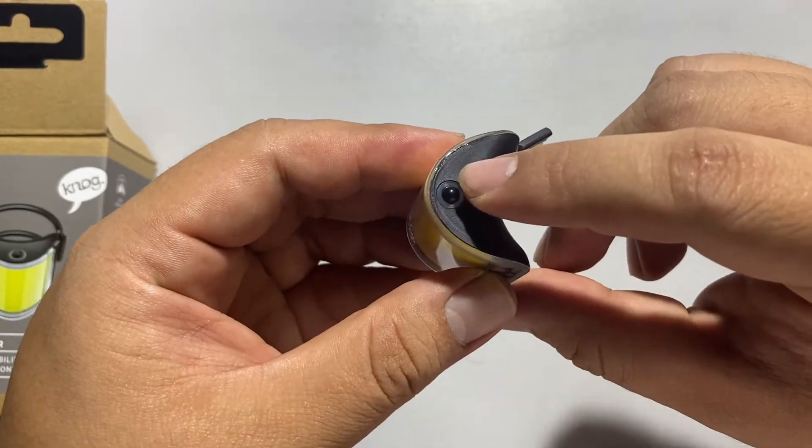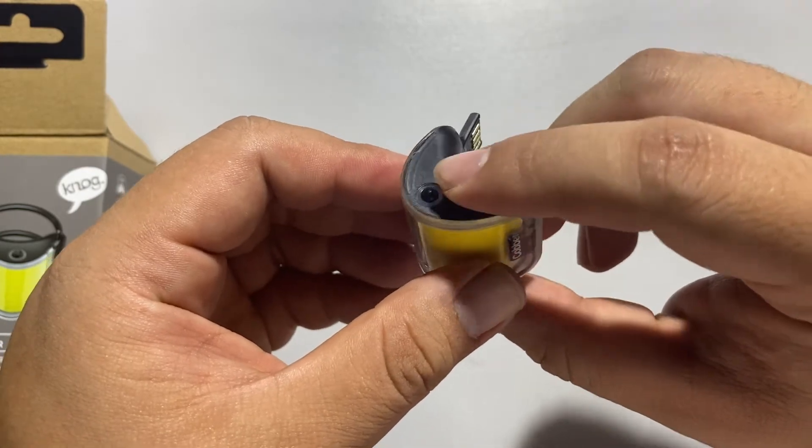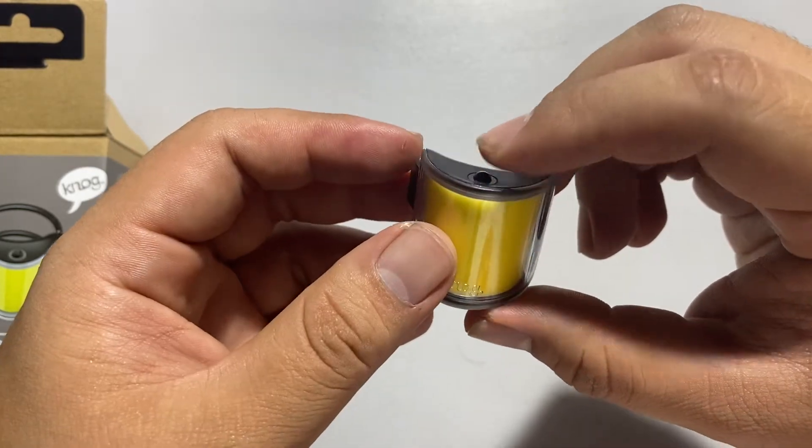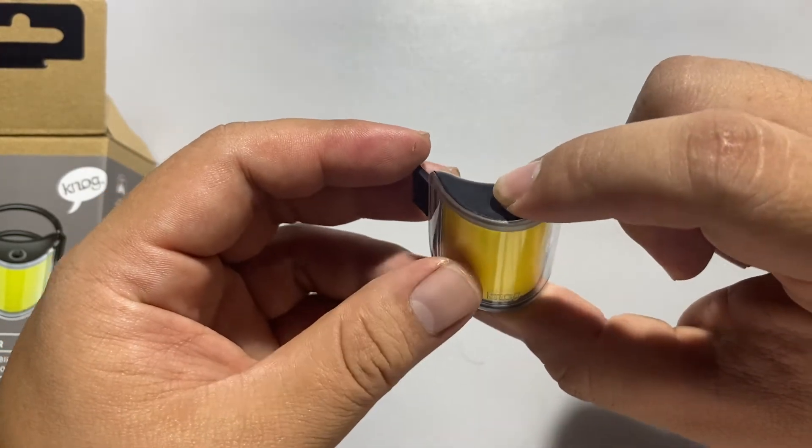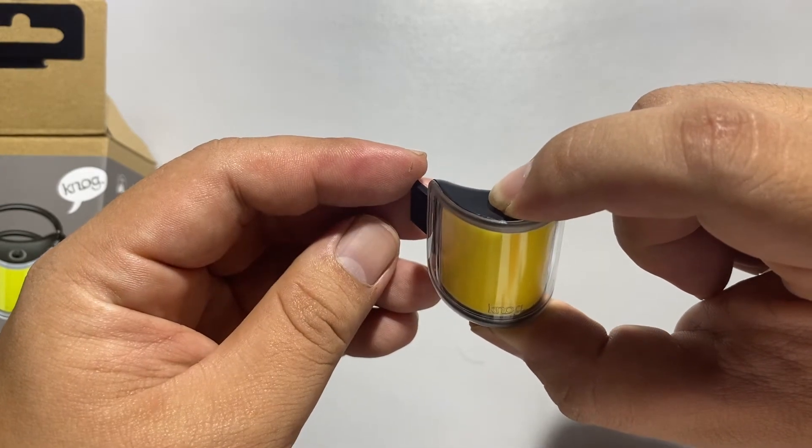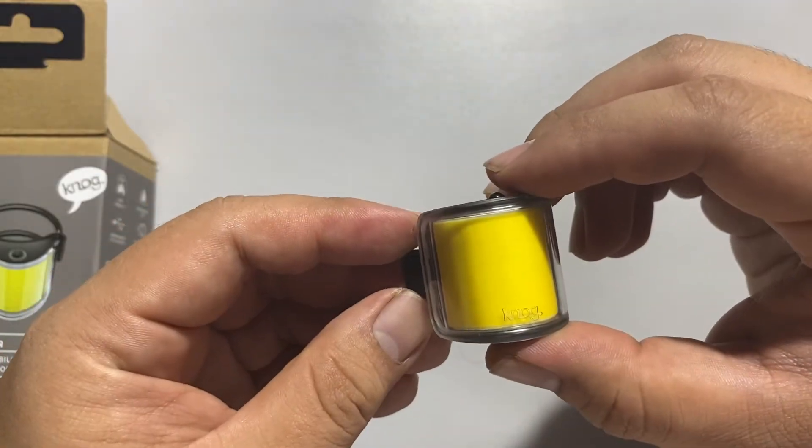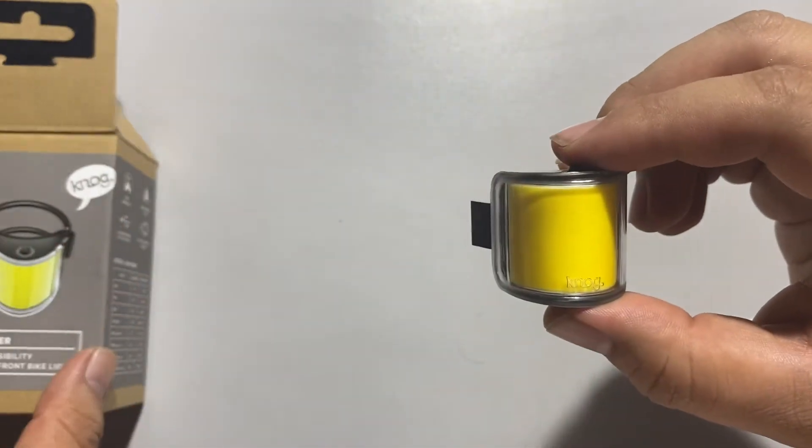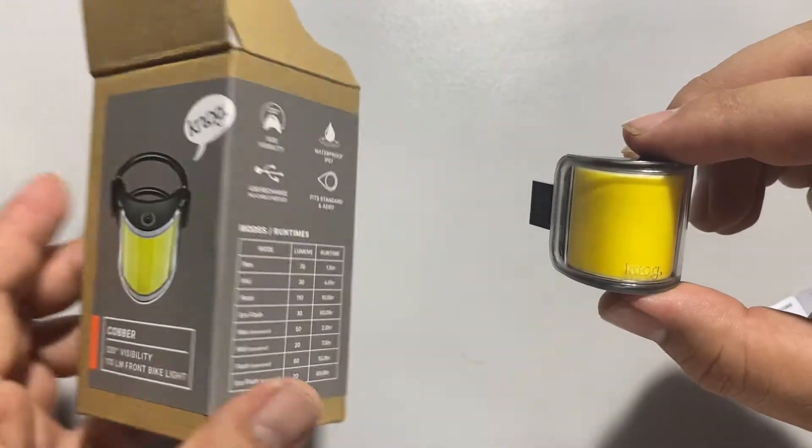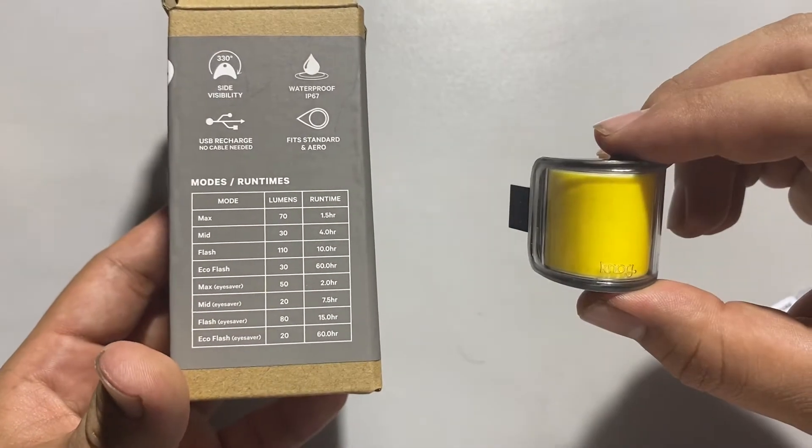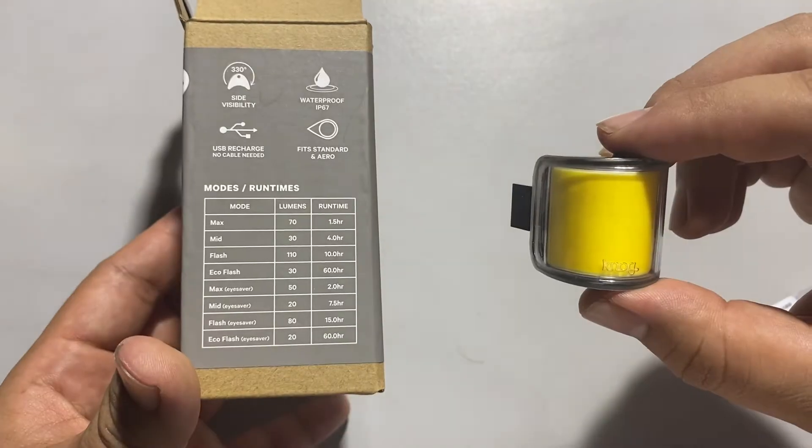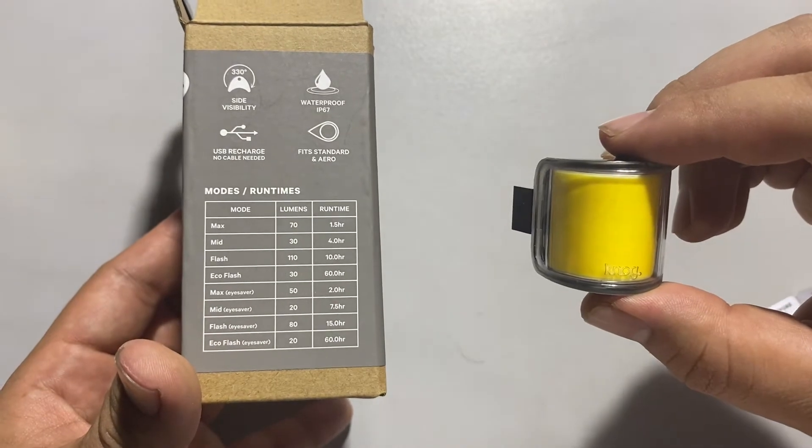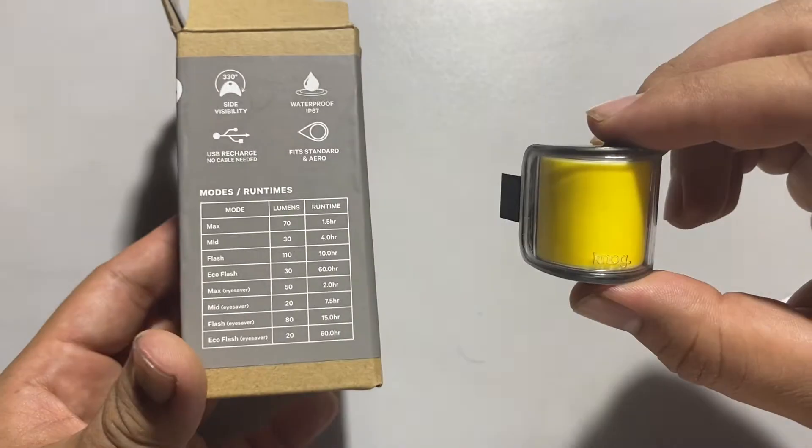The power button is located on top of the light. To turn it on, press and hold for two seconds. It comes with eight modes.